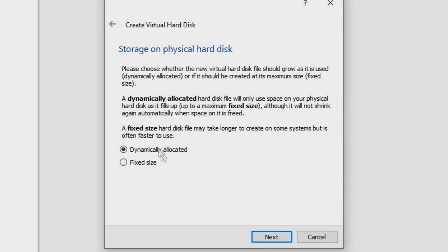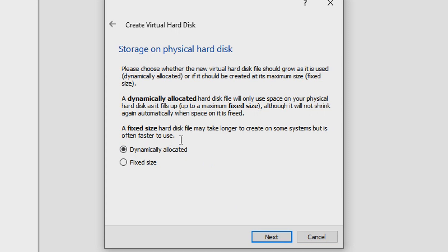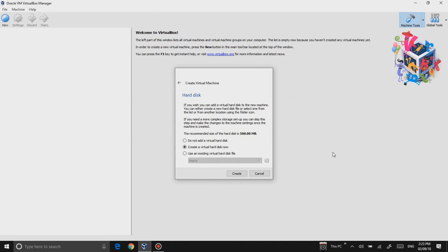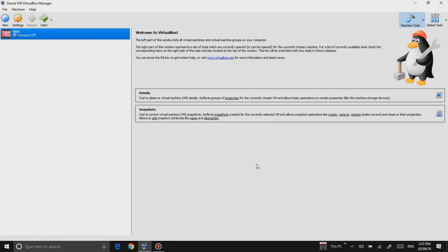For this you want to select Dynamically Allocated, so that a dynamically allocated hard disk file will only use space on your physical hard disk as it fills up. Otherwise a fixed size hard disk may take longer to create on some systems but is often faster to use. It's better to go with dynamically allocated. Just go ahead, click Next. 500 megs, great, let's hit Create. Hey, that rhymes.